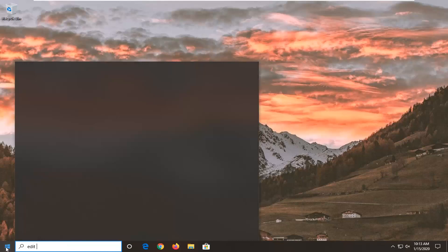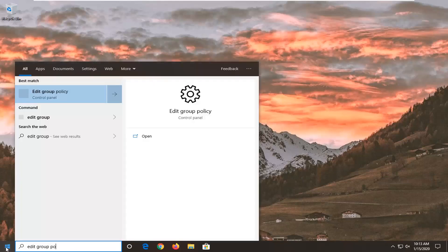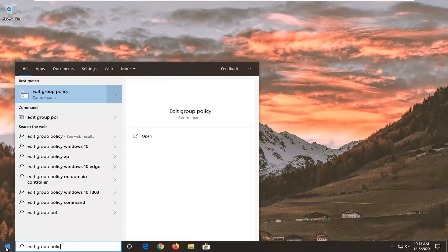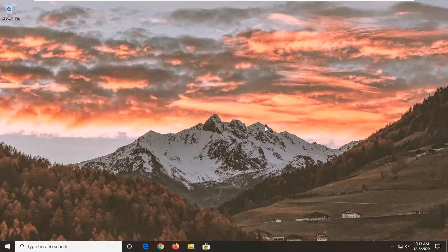Type in edit group policy. Best match should come back with edit group policy. Go ahead and left click on that.